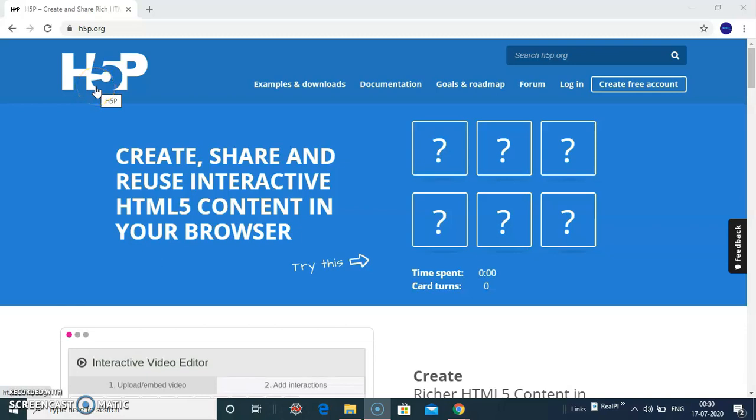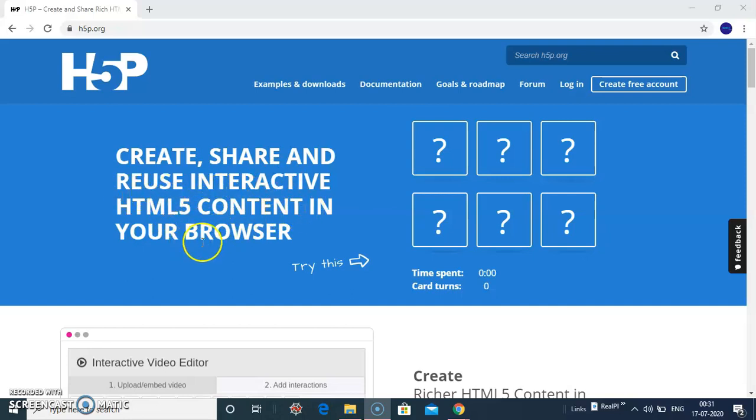HSP is an interactive video editor. You can create, share and reuse interactive HTML content in your browser.